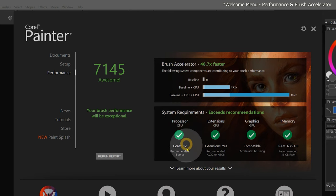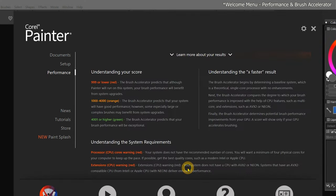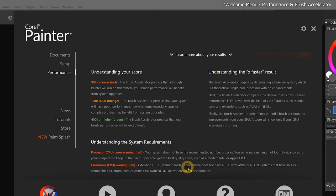Beneath the System Requirements box, there is a button that says Learn more about your results with information on how to interpret the report. For an in-depth analysis of the brush accelerator score, have a look at my reference video.